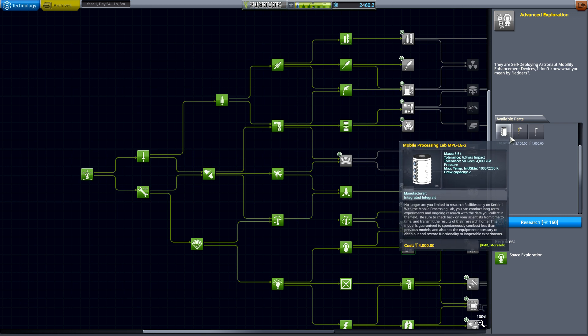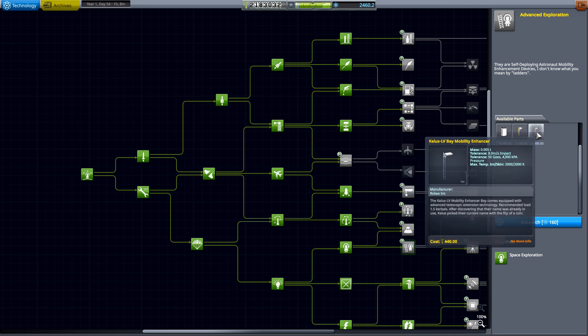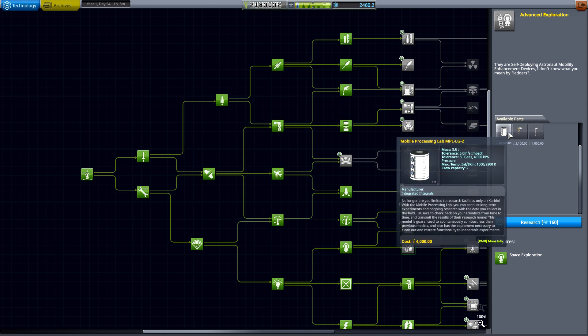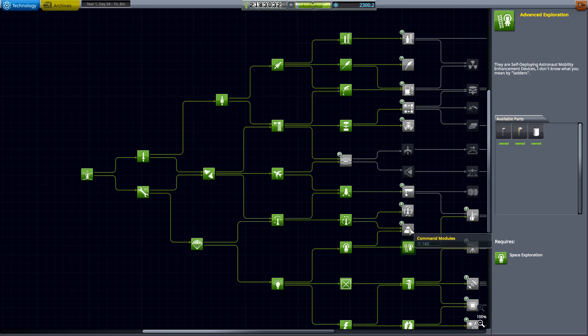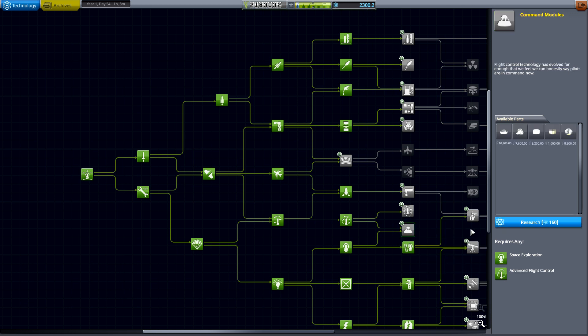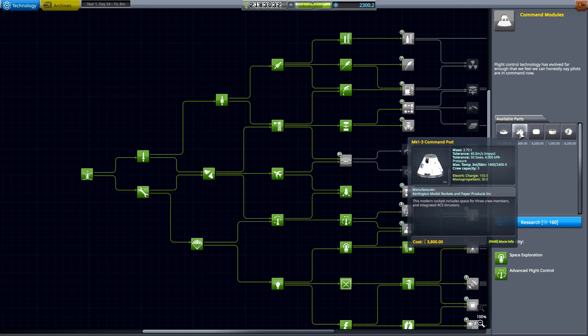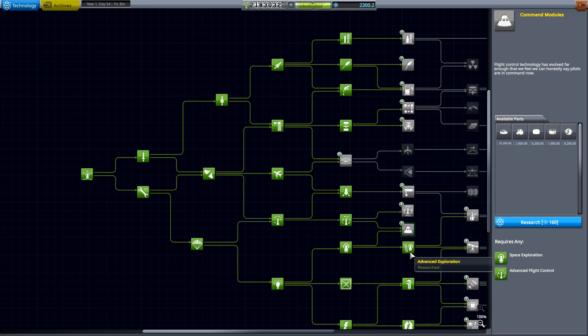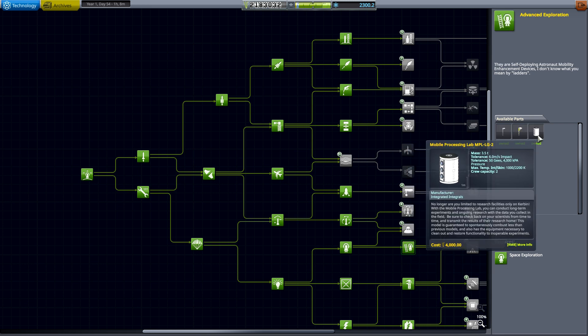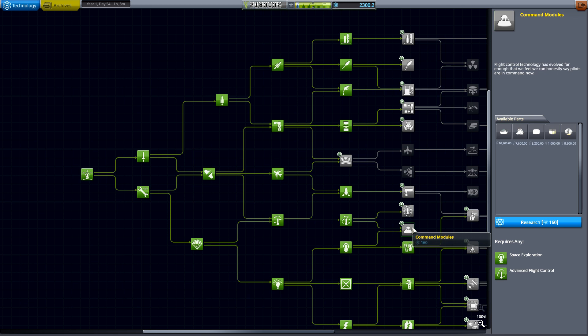We're probably going to put one of these on the moon and on Minimus. But we're going to go ahead and research the mobile processing lab. You can see we've got plenty of science to do quite a bit of research. I'm also going to get a new command module, the M1-3 command pod, which can hold three. And with the processing lab, it can hold two, so that will be five right there.